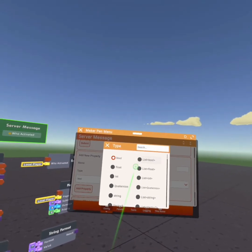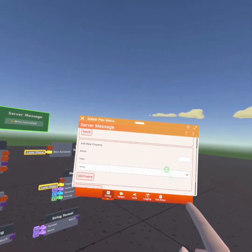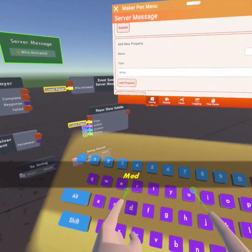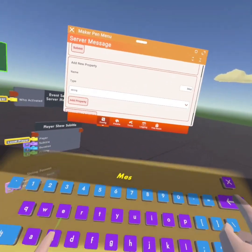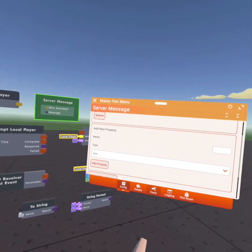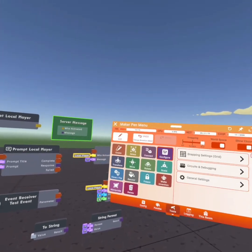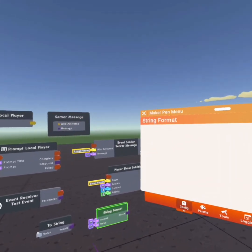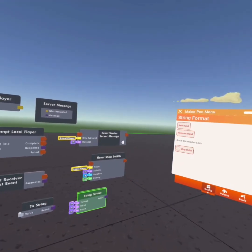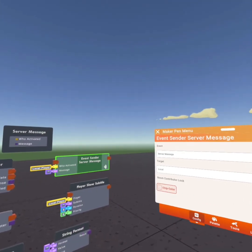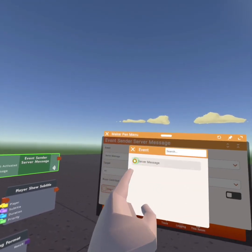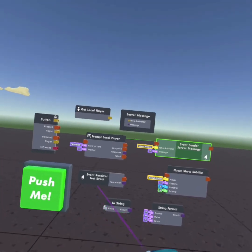Then we're going to search or look for the string type. And then we're going to set the string type to message or whatever you want. Then once we do that, we're going to go to the string format and add one more input. Then we're going to set our event sender to all and set it to our event definition.